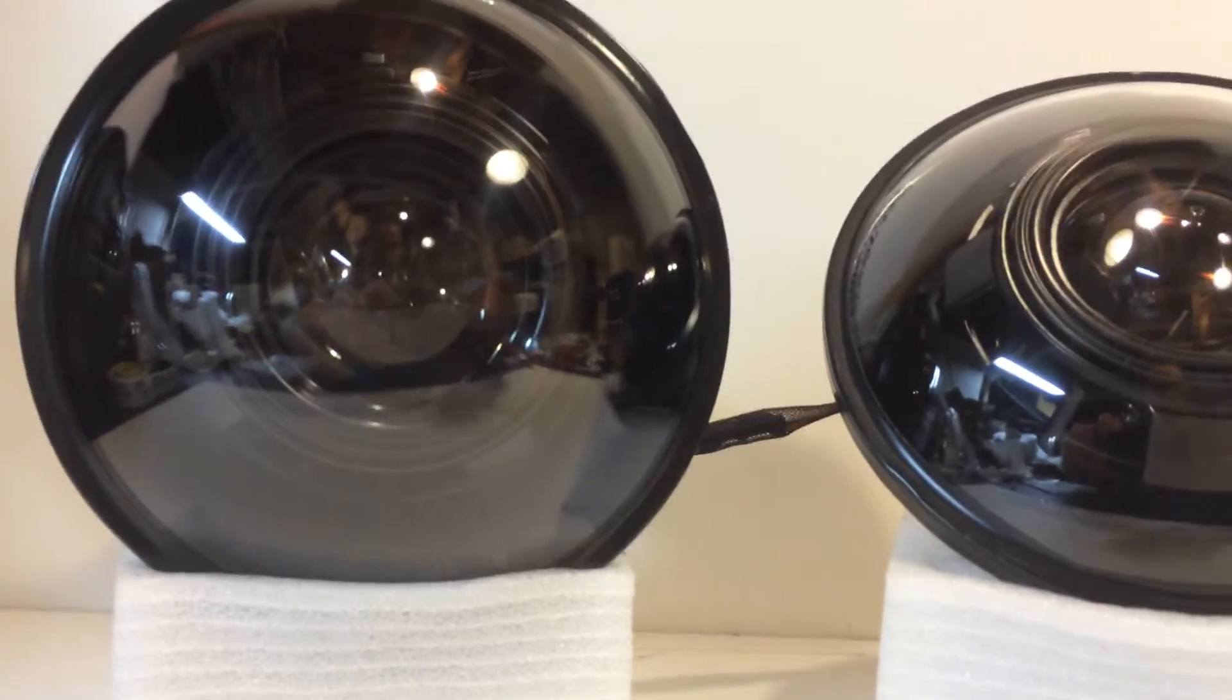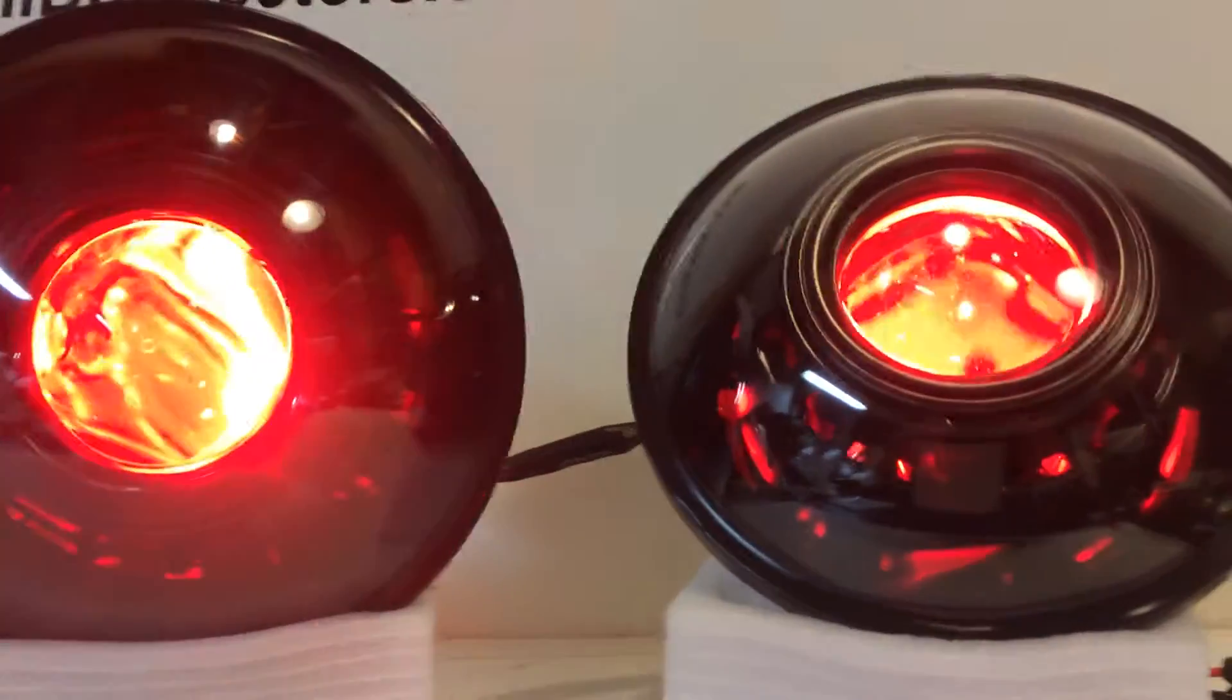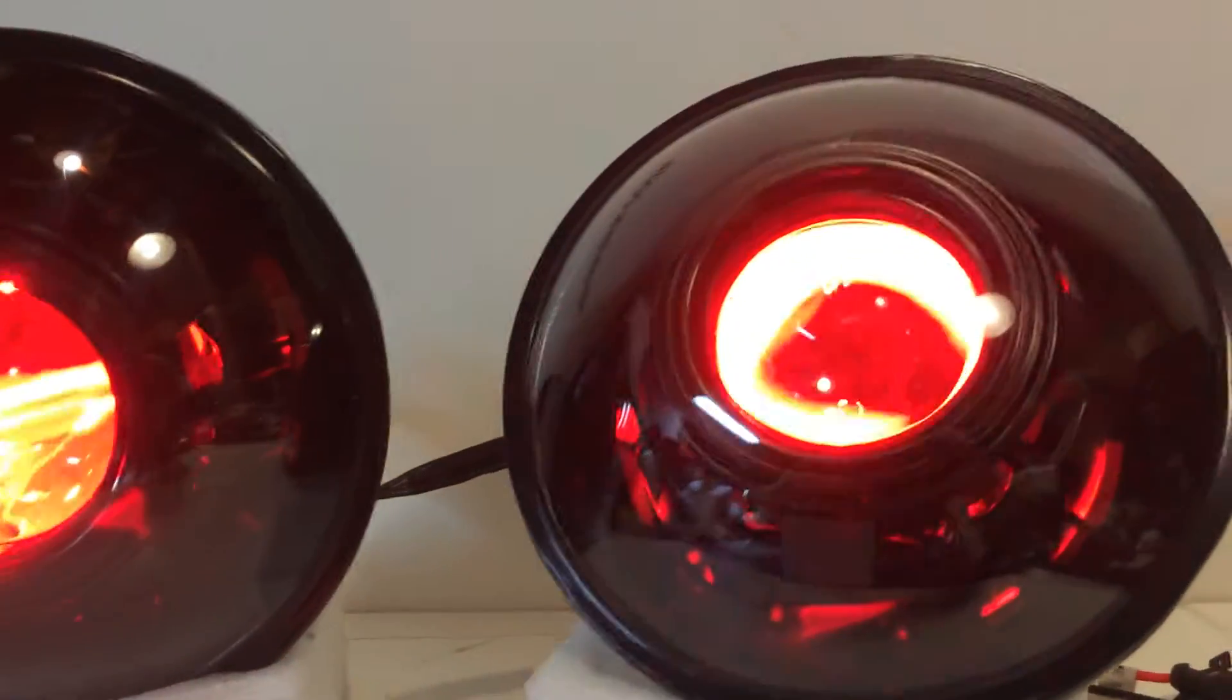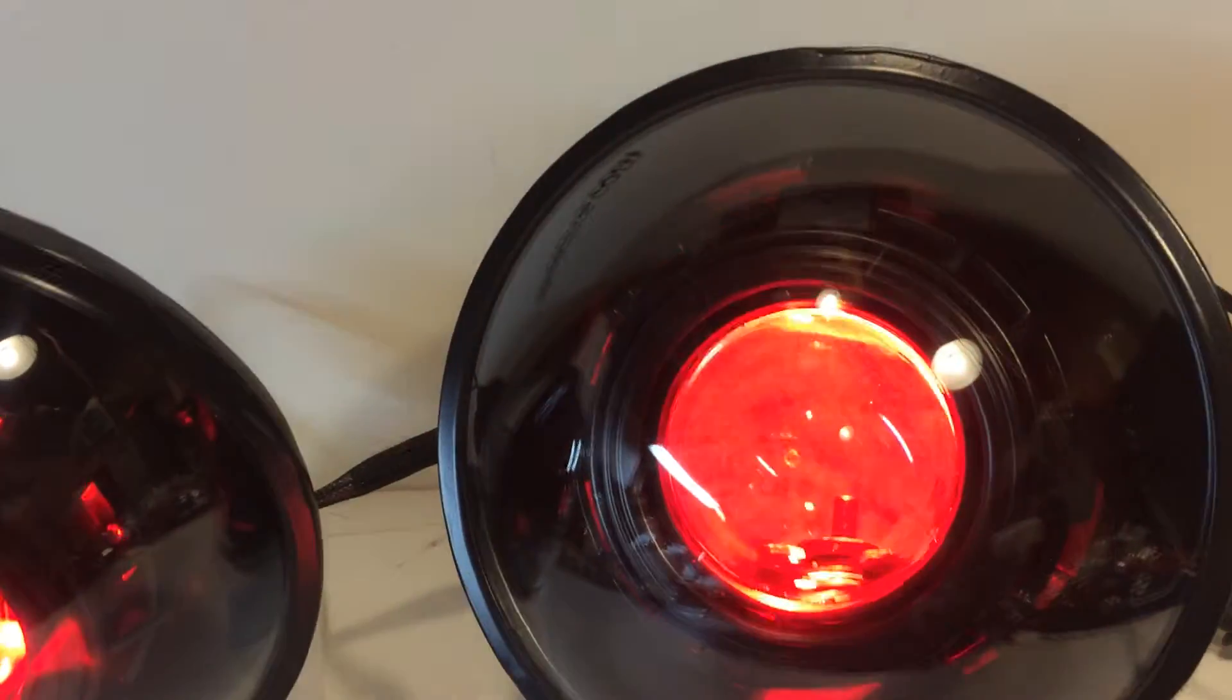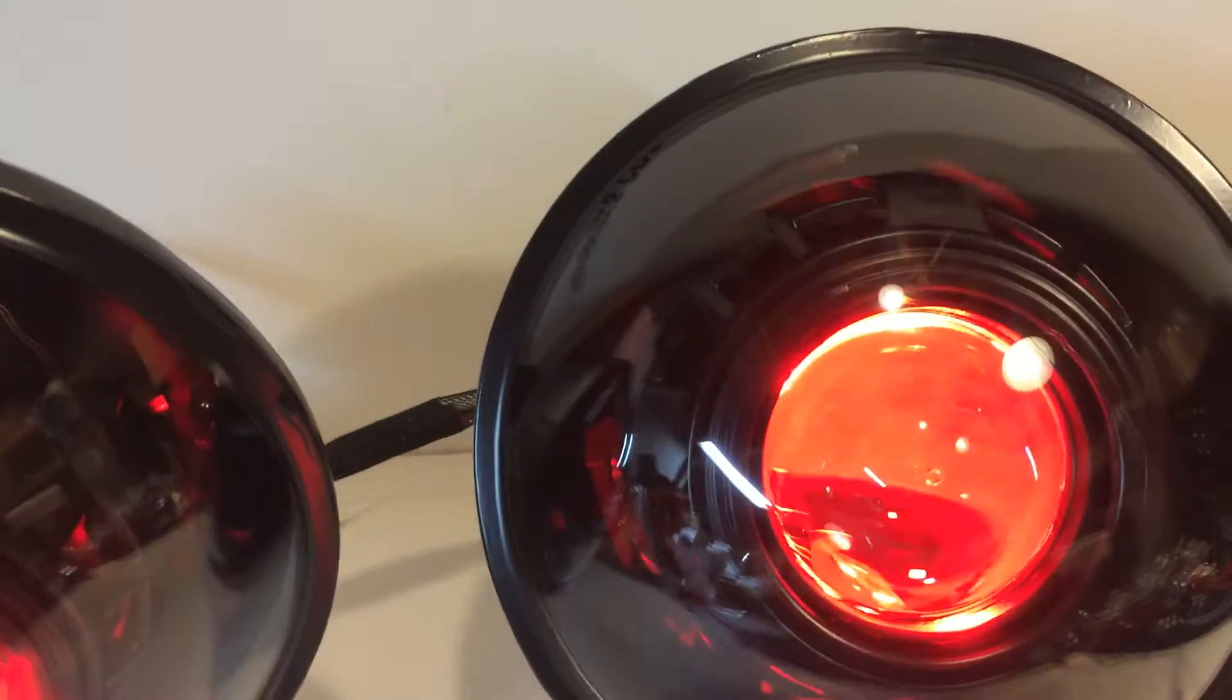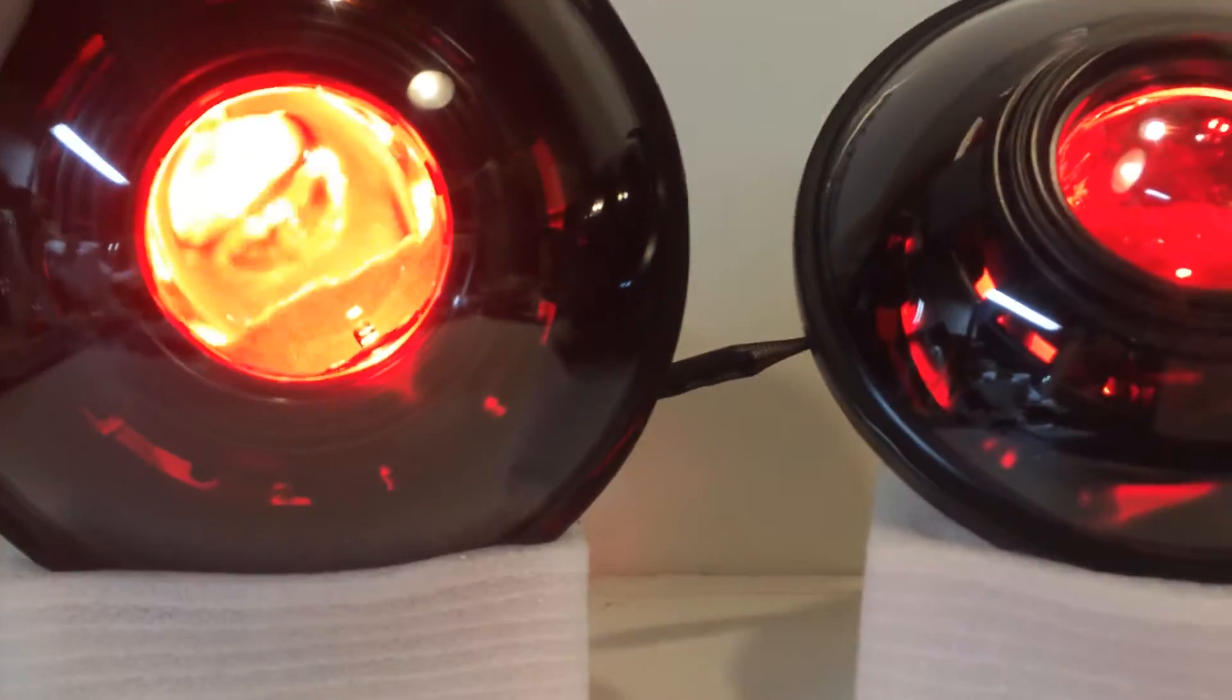And we've got red devil eyes installed on this set. This is something you would order directly off the website.